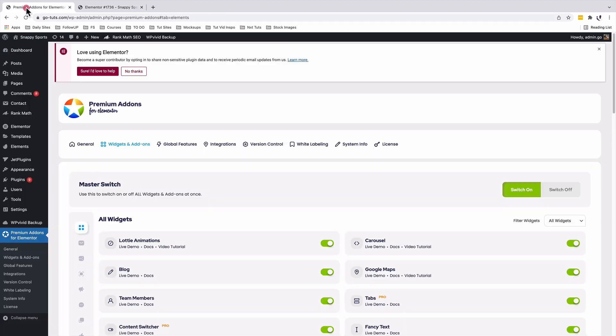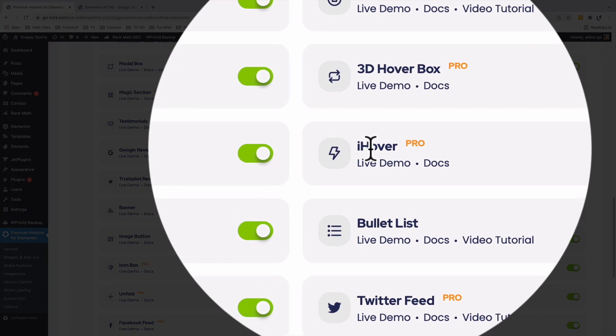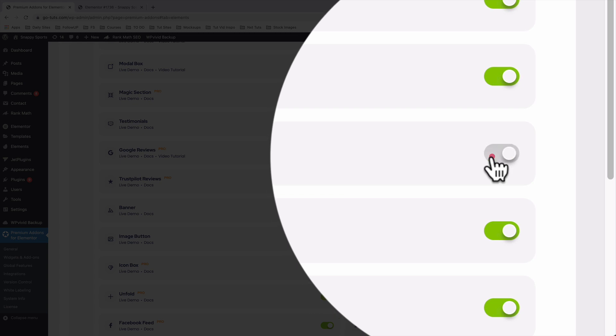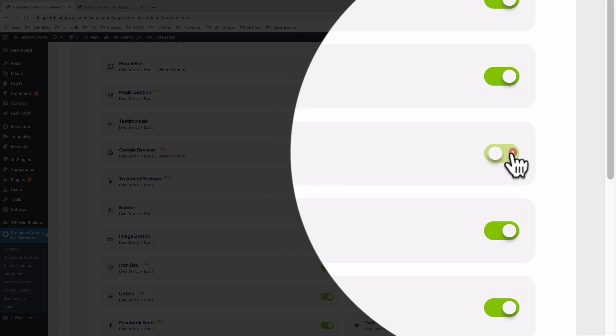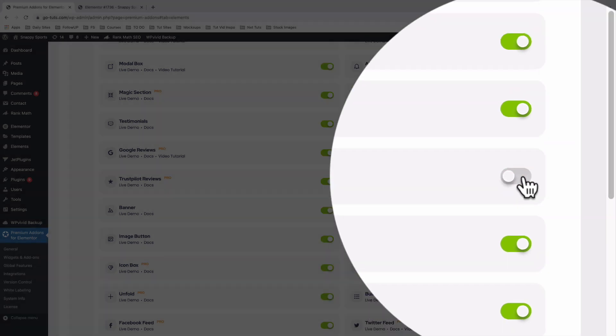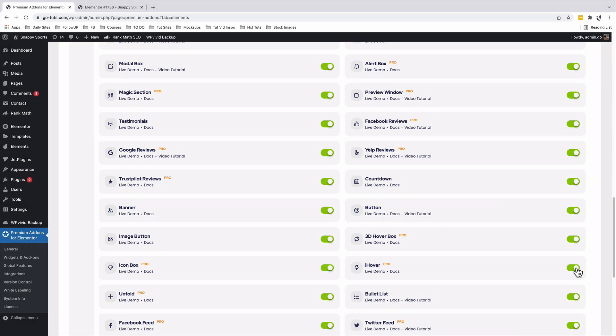To do that, simply go back into your plugins area. Once you install the Premium Add-ons for Elementor, you'll have access to the iHover widget. Make sure that it is activated. When activated, it should be in green.